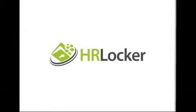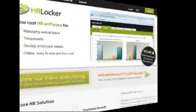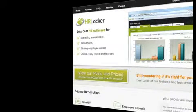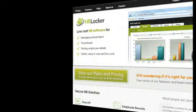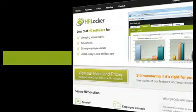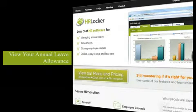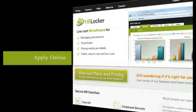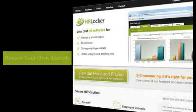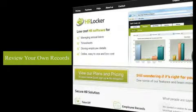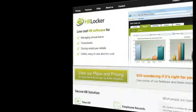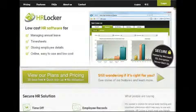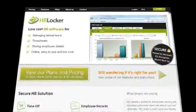HRLocker is a web-based system that streamlines annual leave and absence management. It's a better way to do things because it allows you to view your annual leave allowance, buy online, see who else is off and review your own records. It eliminates the use of paper from the annual leave process, helping to reduce your carbon footprint.